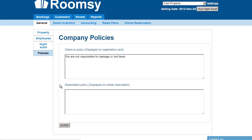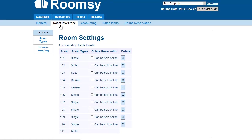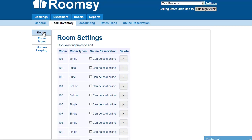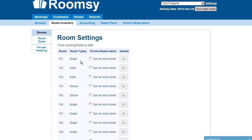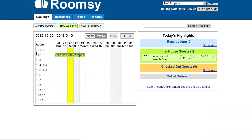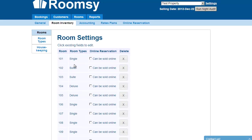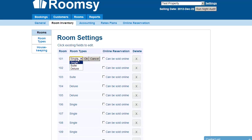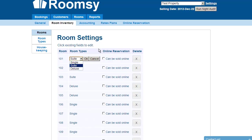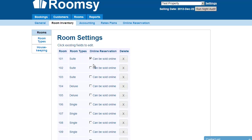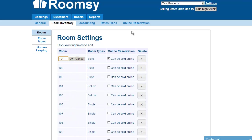I'm going to go on to the next tab, which is Room Inventory. Within room inventory there are three settings: rooms, room types, and housekeeping. In the room settings, you can add or modify the rooms displayed on the main page. For example, I can change the room type for room 101, toggle whether it can be sold online, and change the room name. You can also delete a room or add a new one.